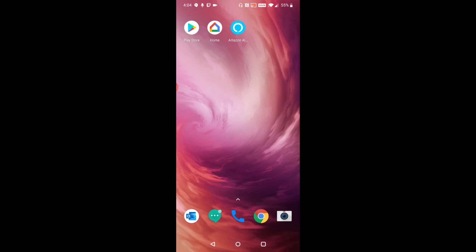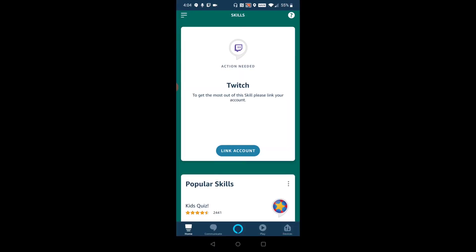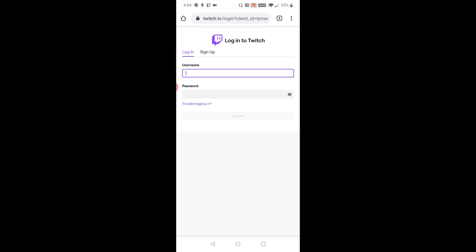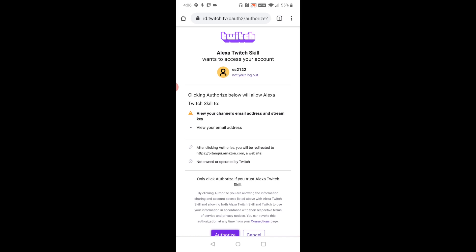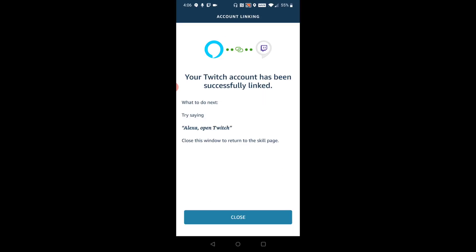Now over on your phone, launch the Alexa app. If you haven't already installed it, you can download it in the app store on your phone. In the top message after you ask it about the Twitch application, the Twitch skill should show an action needed to link your account. Go ahead and click link account, then enter your Twitch username and password and click log in. It will take you to the next page about the Alexa Twitch skill — scroll down to the bottom and click where it says authorize. Then it says your Twitch account has been successfully linked. The next time, you can try saying your Amazon device's name and then open Twitch.